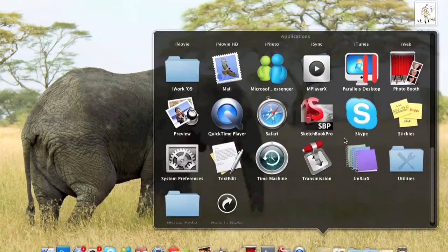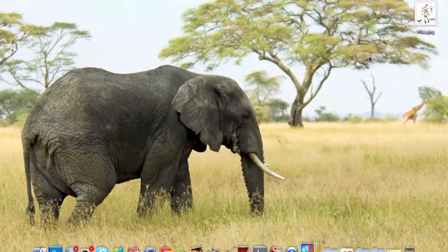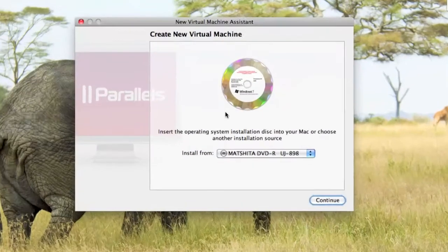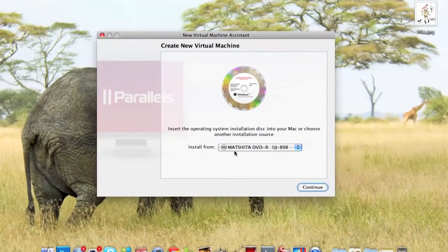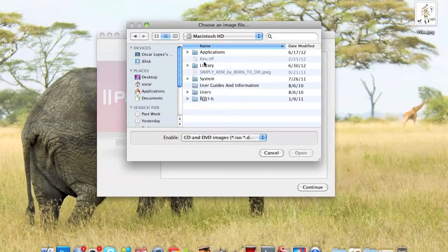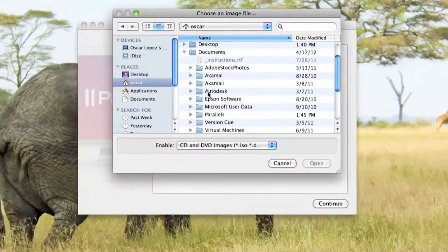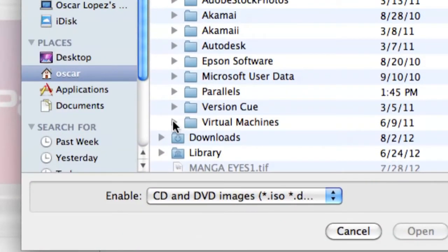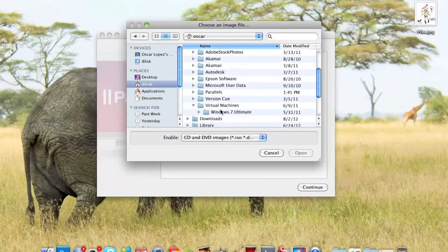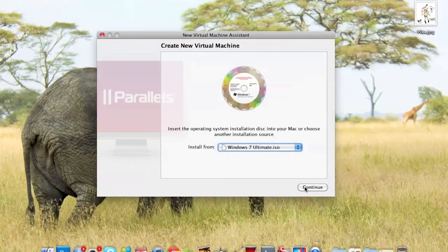After you're done installing Parallels Desktop, click on the icon. You put image file and then you have to find it on your Mac. In my case, I have it in my Documents, in Virtual Machines, and Windows 7 — there's a file. So you click open, then click continue.